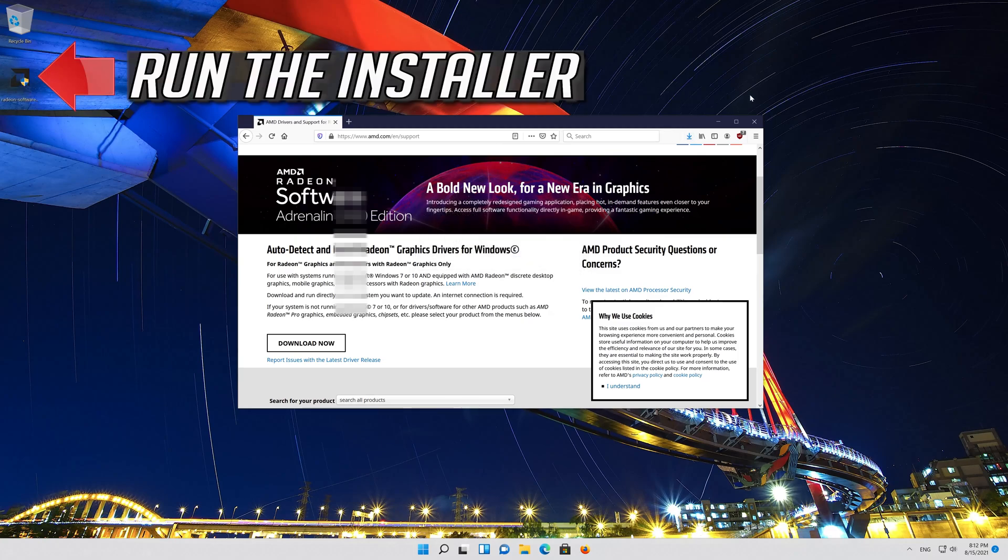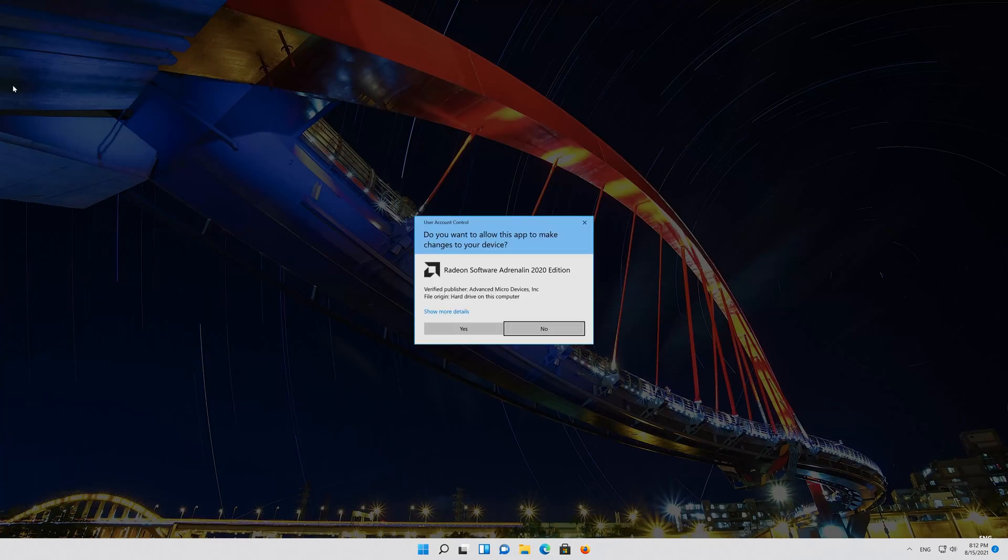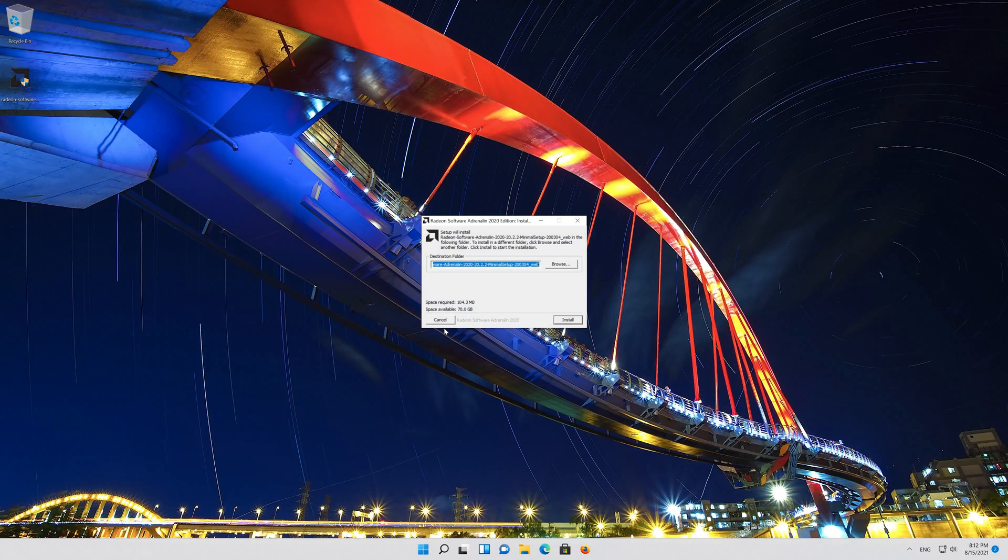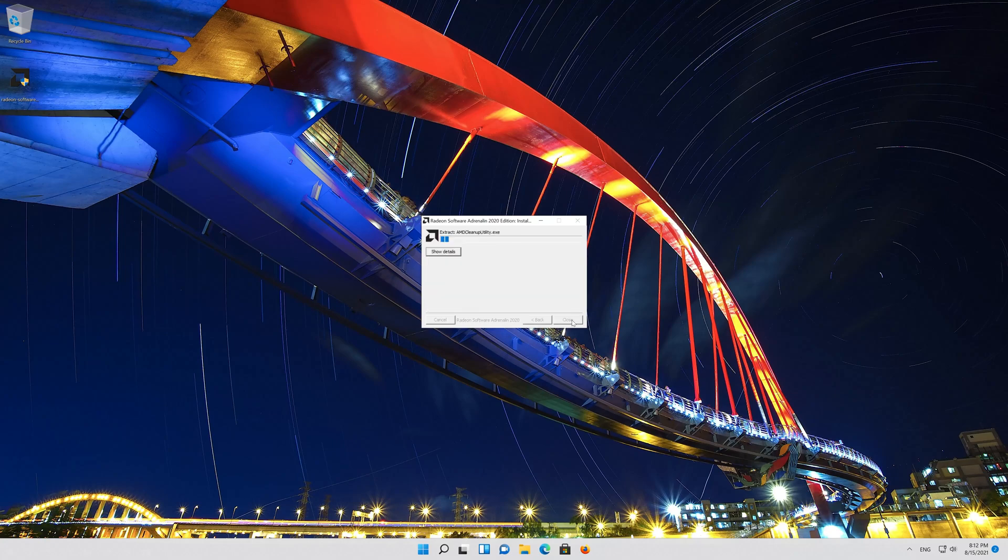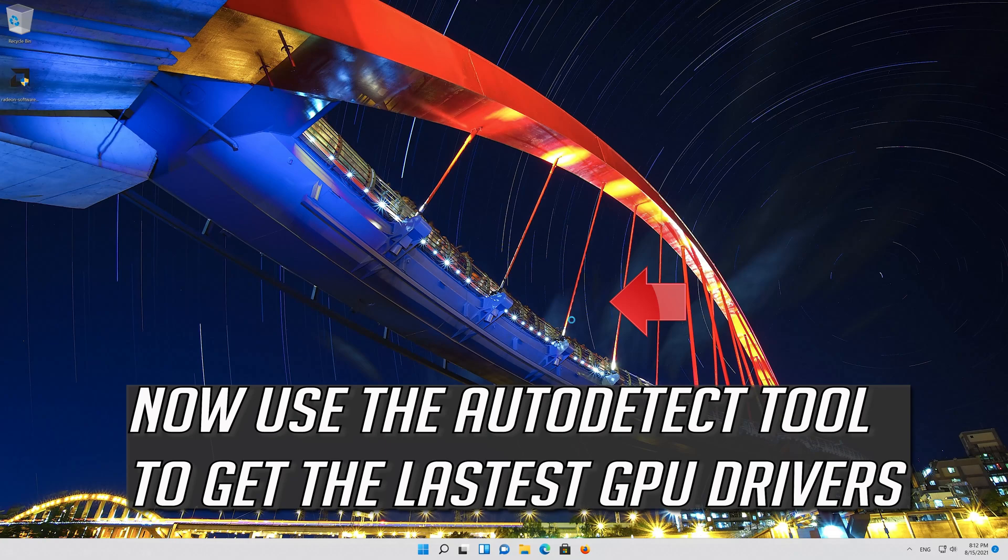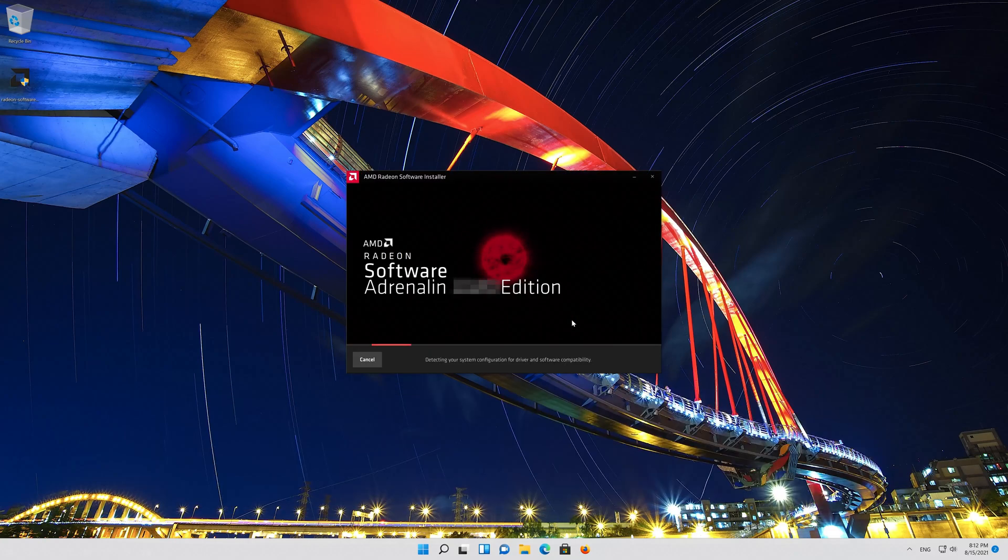Run the installer. Now use the auto detect tool to get the latest graphics card drivers.